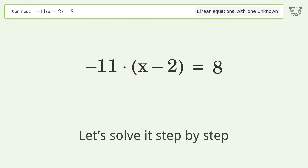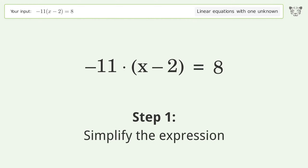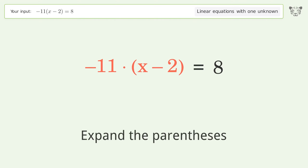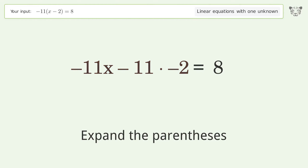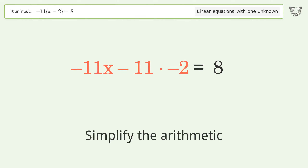Let's solve it step by step. Simplify the expression — expand the parentheses, then simplify the arithmetic.